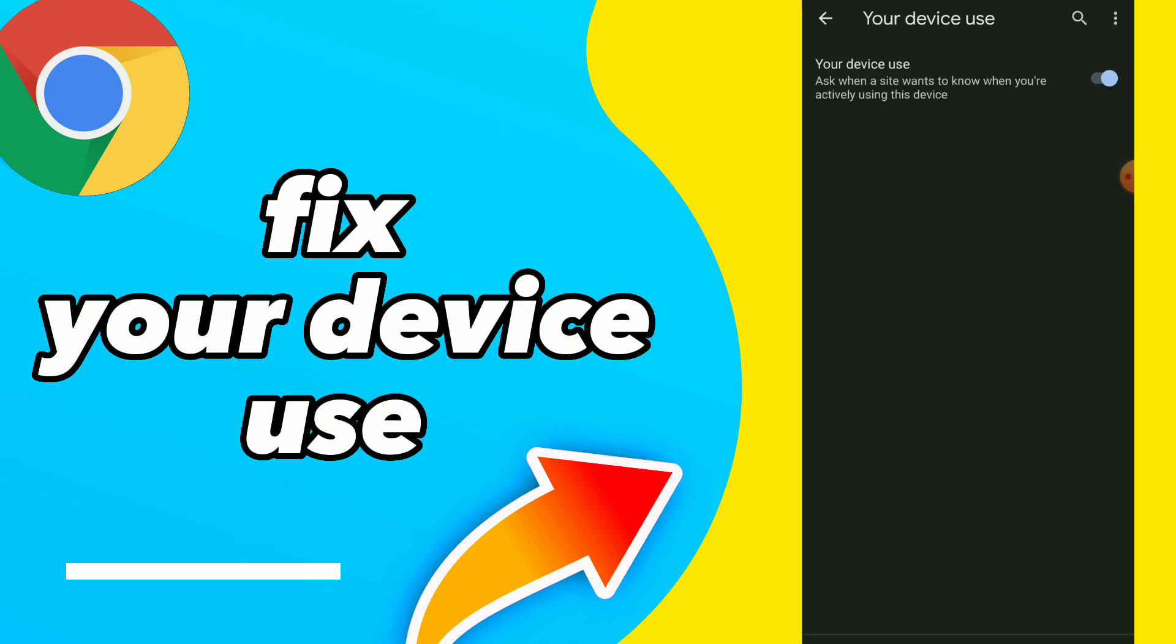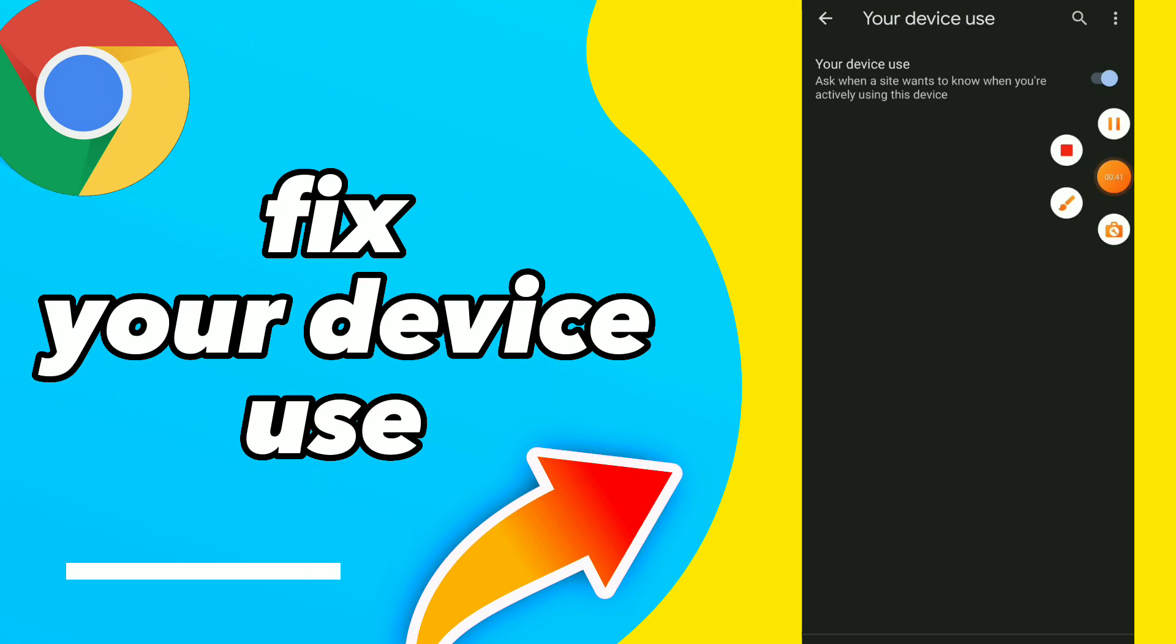So you guys can fix your device use. You can block sites from knowing when you are actively using the device, or you can allow sites to know. Easy and quick, you can choose whatever you want.